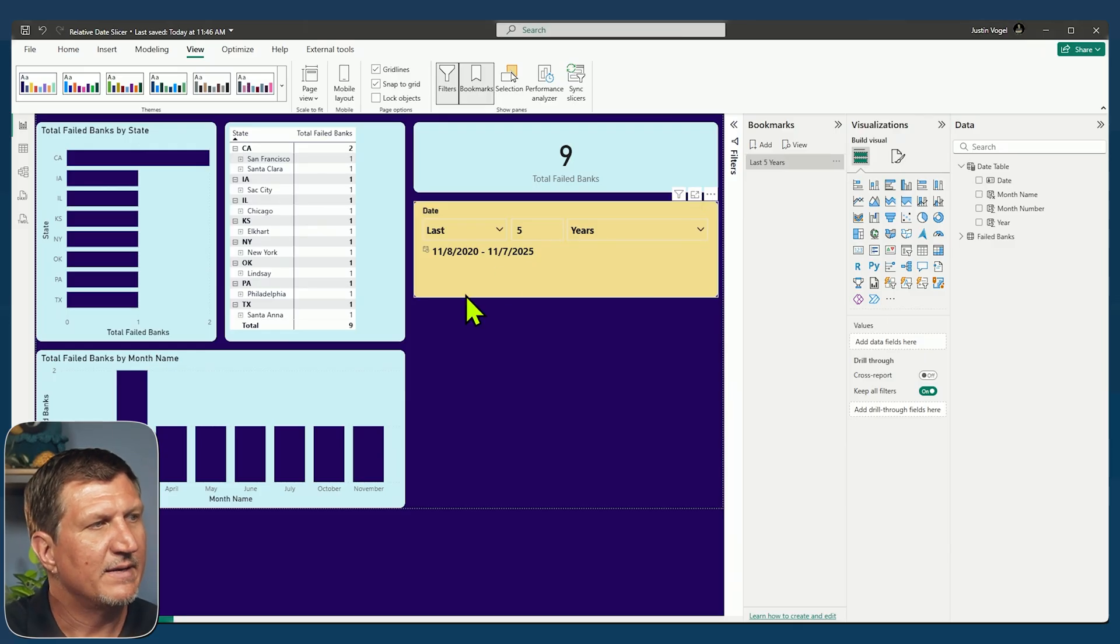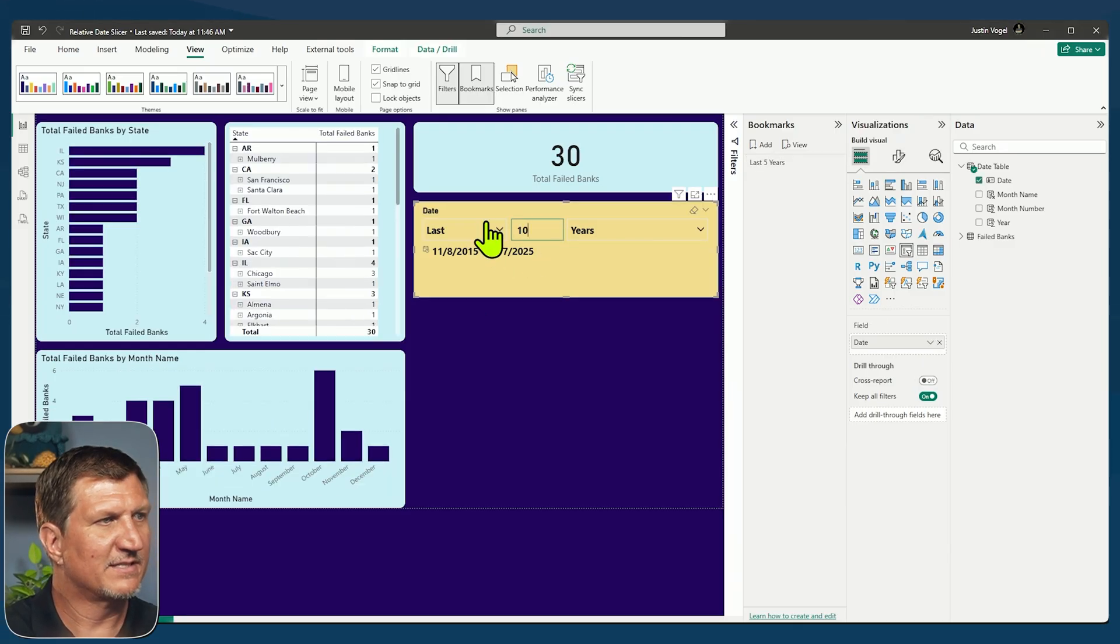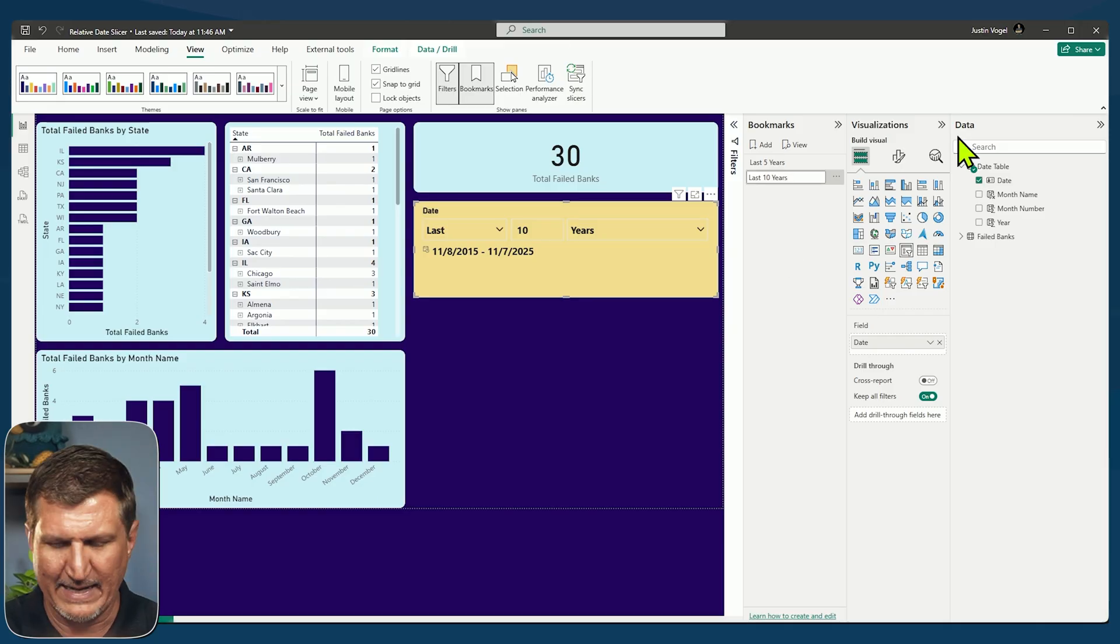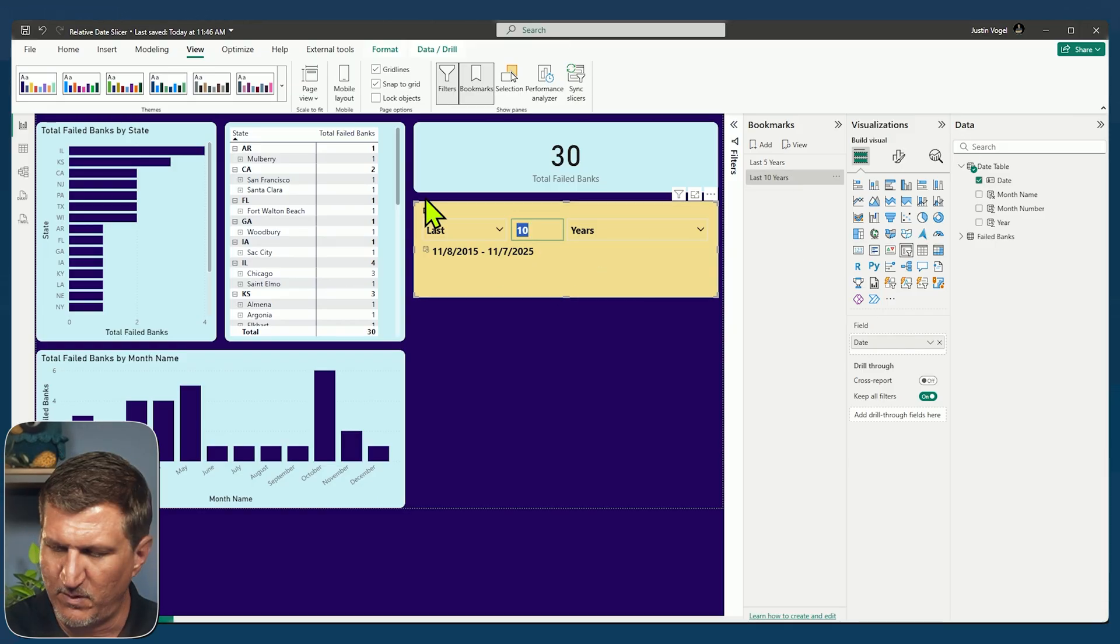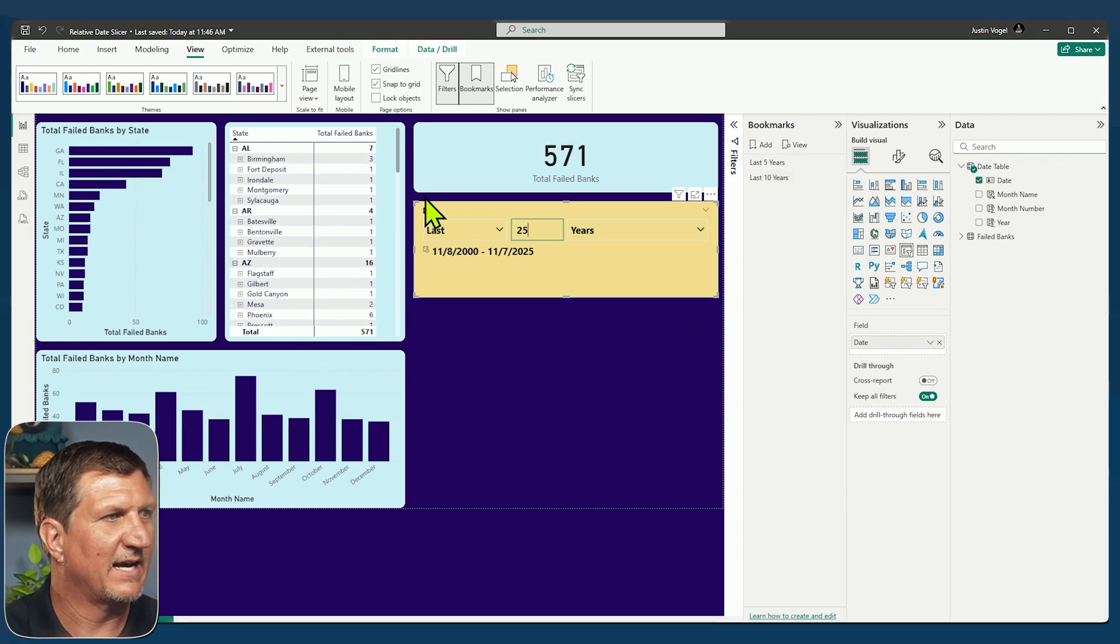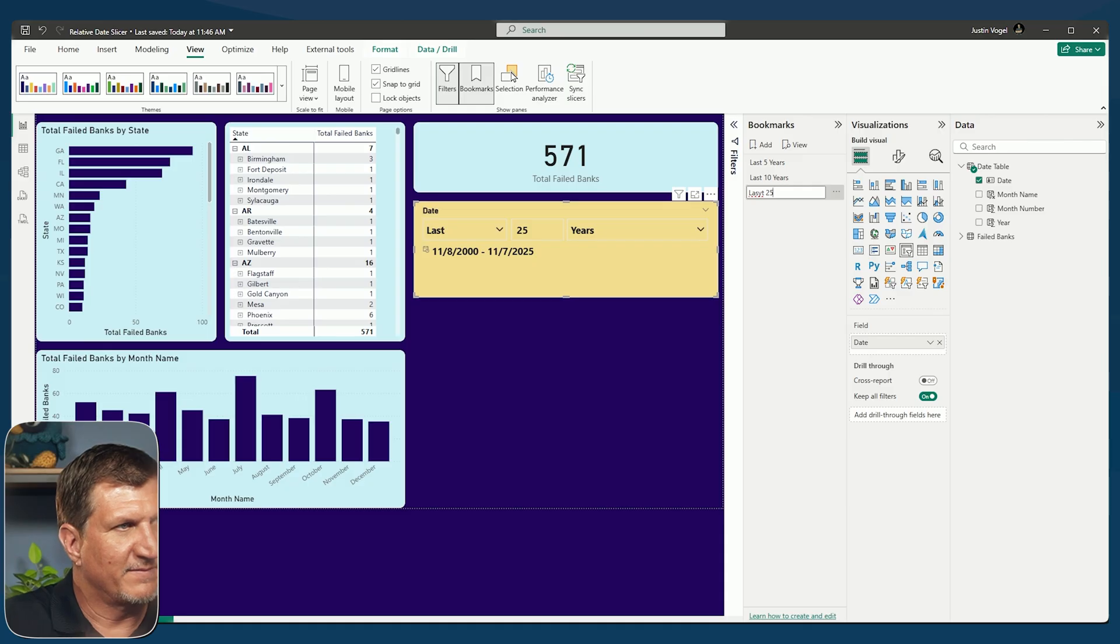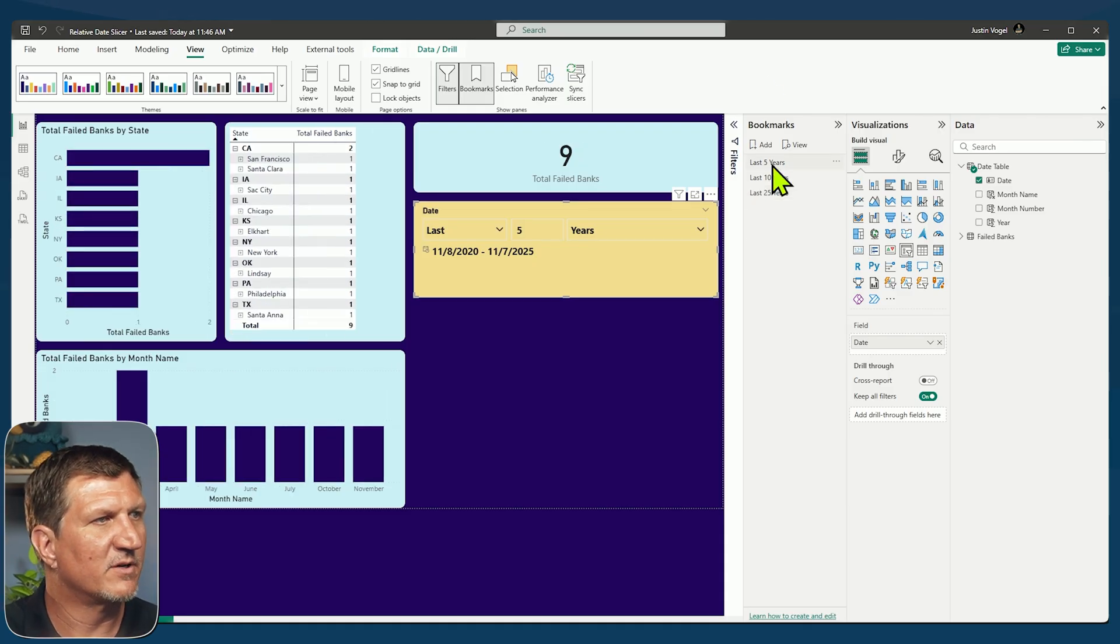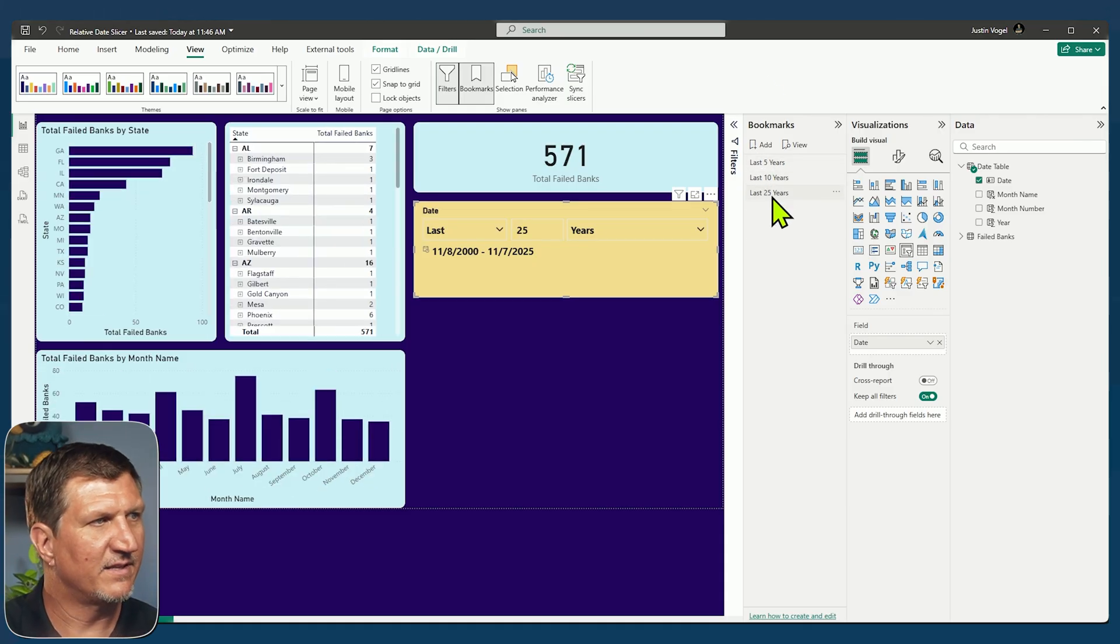Now I'm going to change this to last 10 years and I'll add another bookmark. Last 10 years. And then let's do one more for last 25 years. That's the full breadth of data that I have. And let's do add last 25.